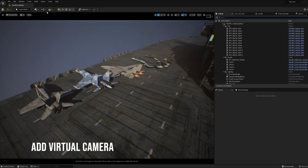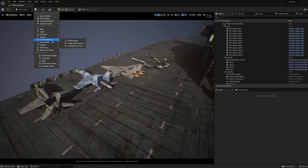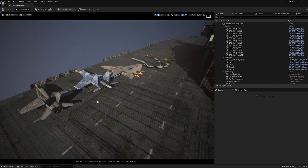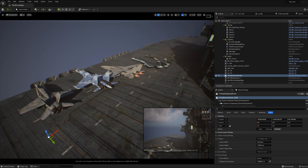The preparation is over and now we will deal with the camera shake itself. To do this, add a virtual camera to the level and move it to where it will be convenient for us to see our movements.